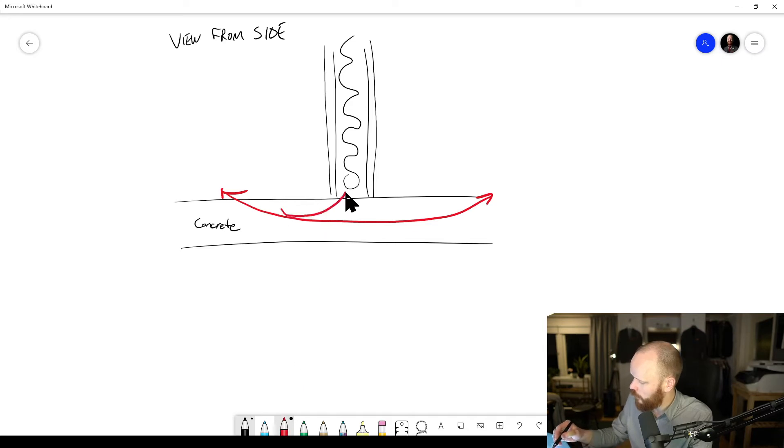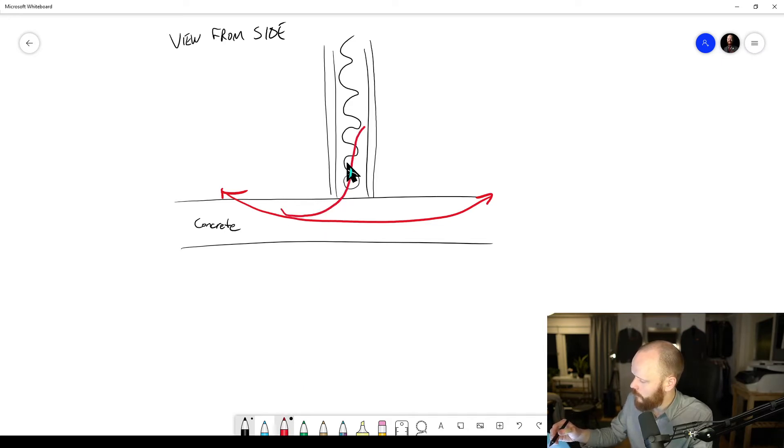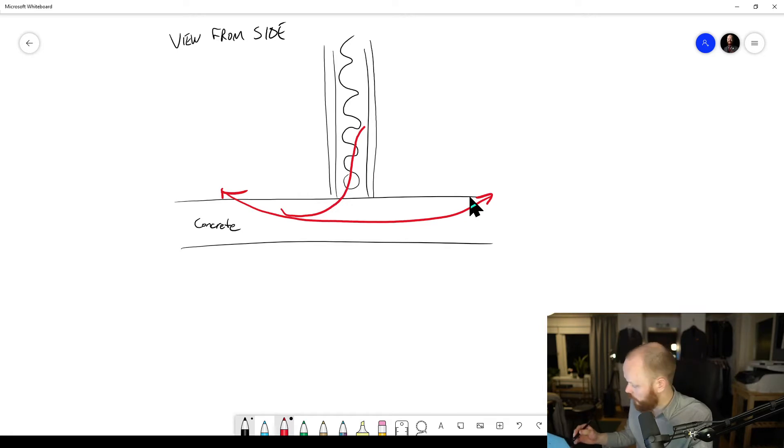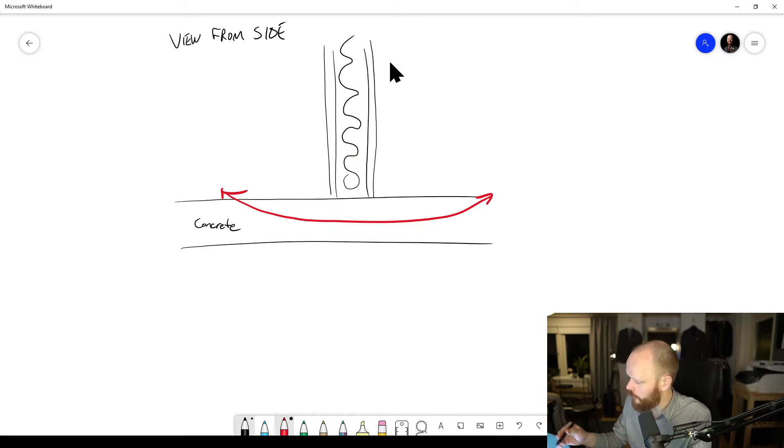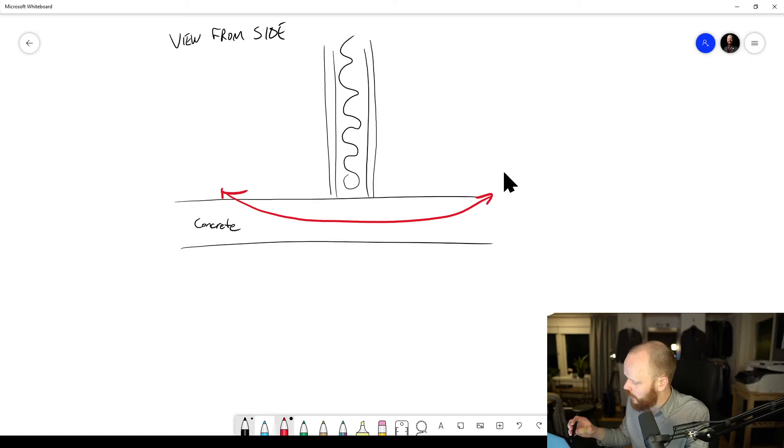Should use the red pen to go like this and out through this wall. Most of it will stay in the concrete. A little bit will go here of course, but if you instead would have had...